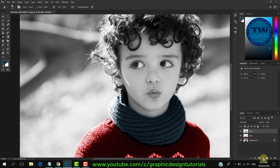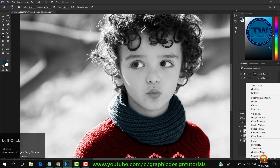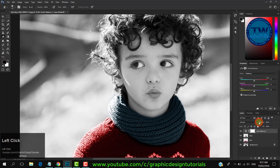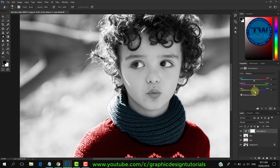Now we will change the skin color. Create a new Color Balance adjustment layer, and do adjustments in mid-tones, shadows, and highlights until you get the skin color.